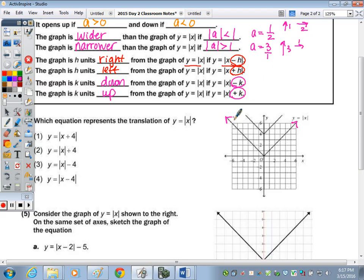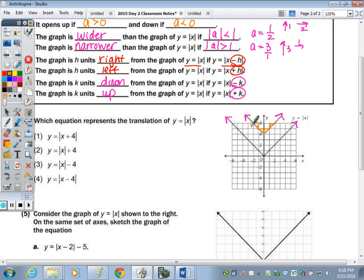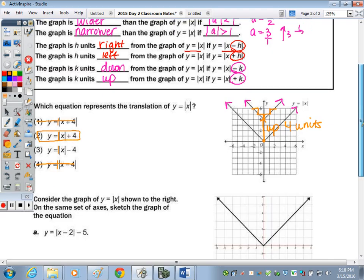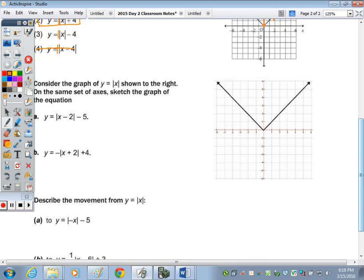The first question asks which equation represents the shift or translation of Y equals the absolute value of X. Looking at the graph, the slope hasn't changed — it's still up 1, over 1 — and none of the answer choices have an A value other than 1. It's still right side up, so A is positive. The only change is the vertex moved from (0, 0) to (0, 4), going up 4 units with no left or right shift. The plus 4 outside the absolute value indicates the upward shift.